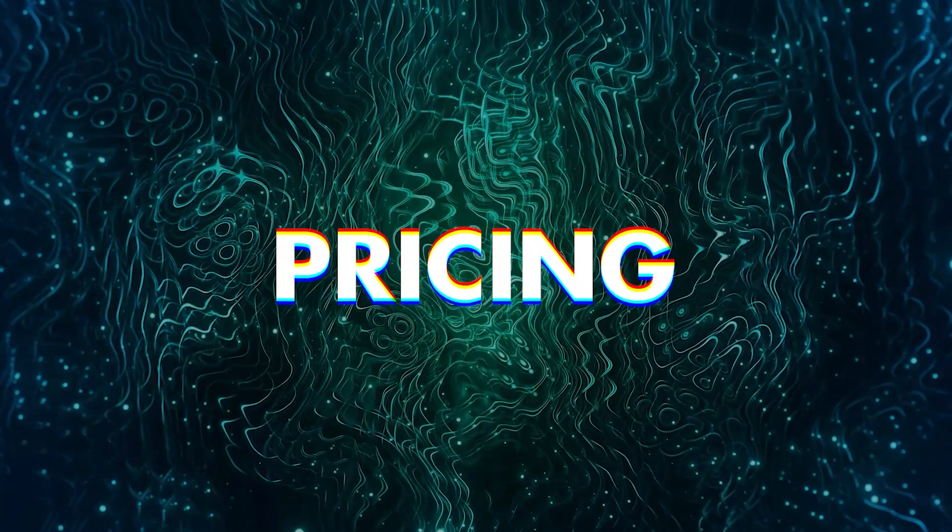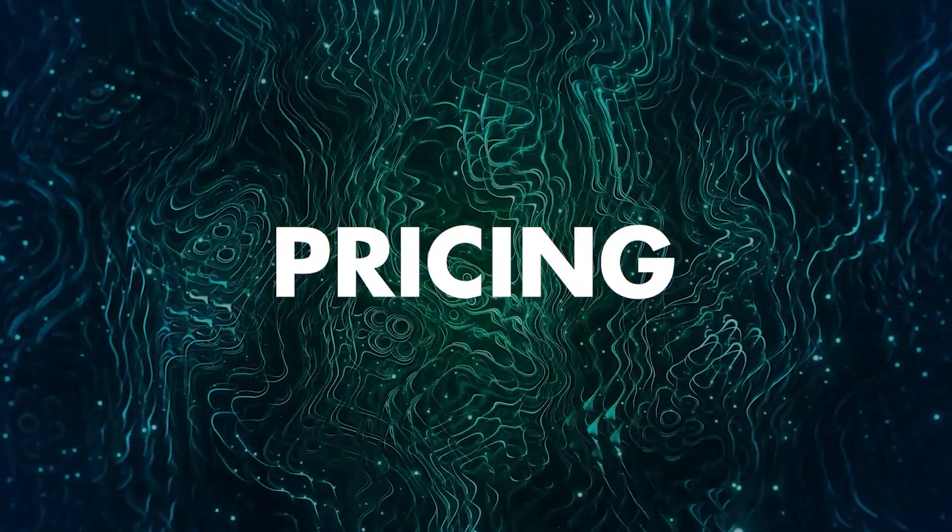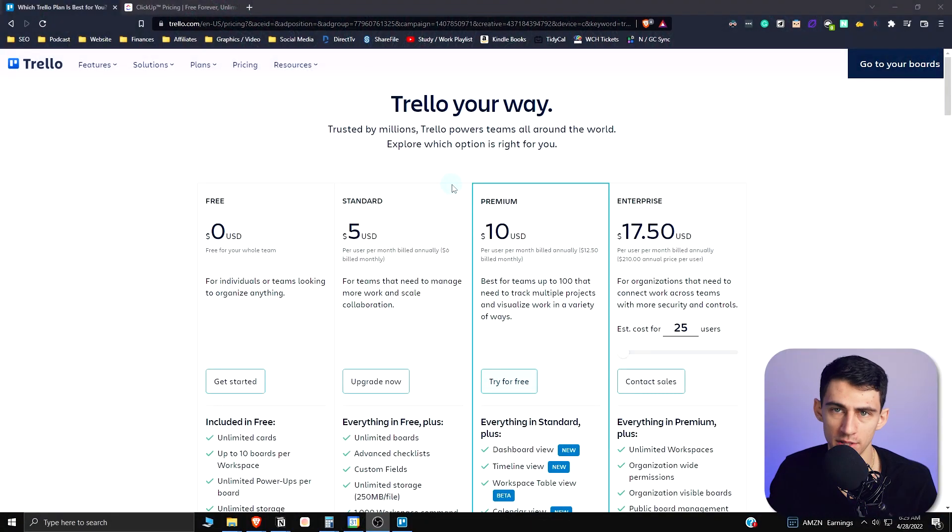ClickUp and Trello both claim that they're the best applications on the market for teams, but which of these apps are better? Maybe this video will give you an answer. Let's talk about that. First of all, from a pricing standpoint, I wanted to compare these two applications.